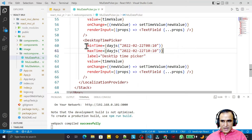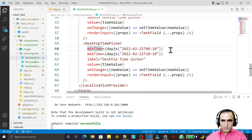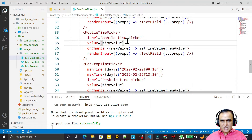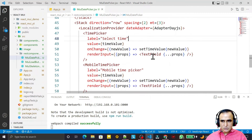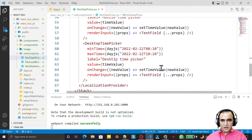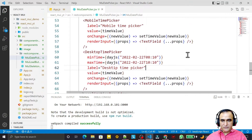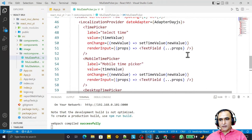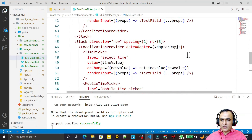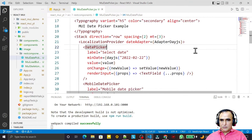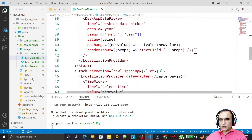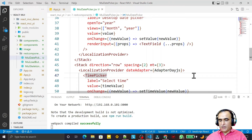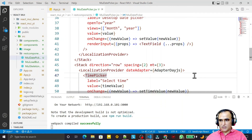I can apply these properties to all versions of TimePicker and they will work on each and every TimePicker component. That's all in this video about TimePicker. If you like it, please subscribe. Thank you for watching.